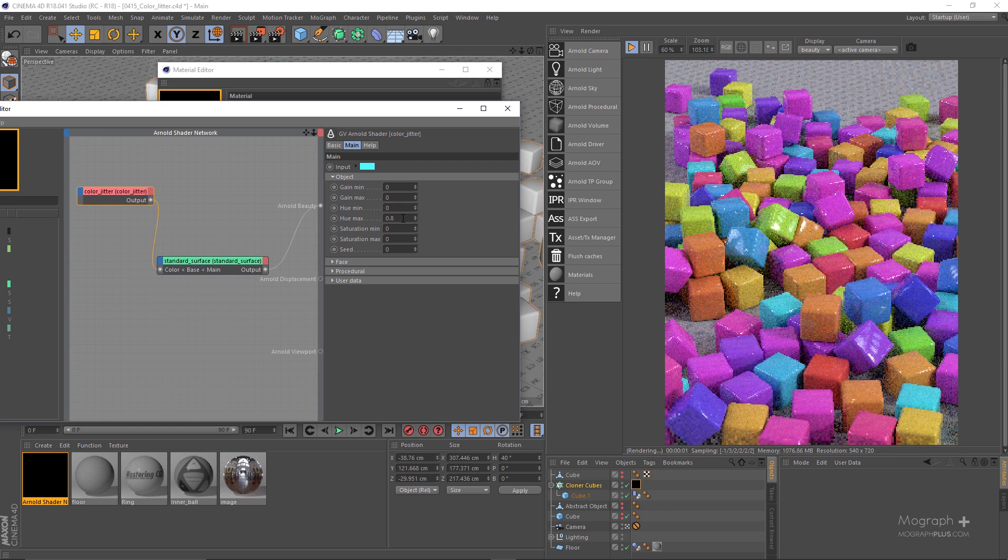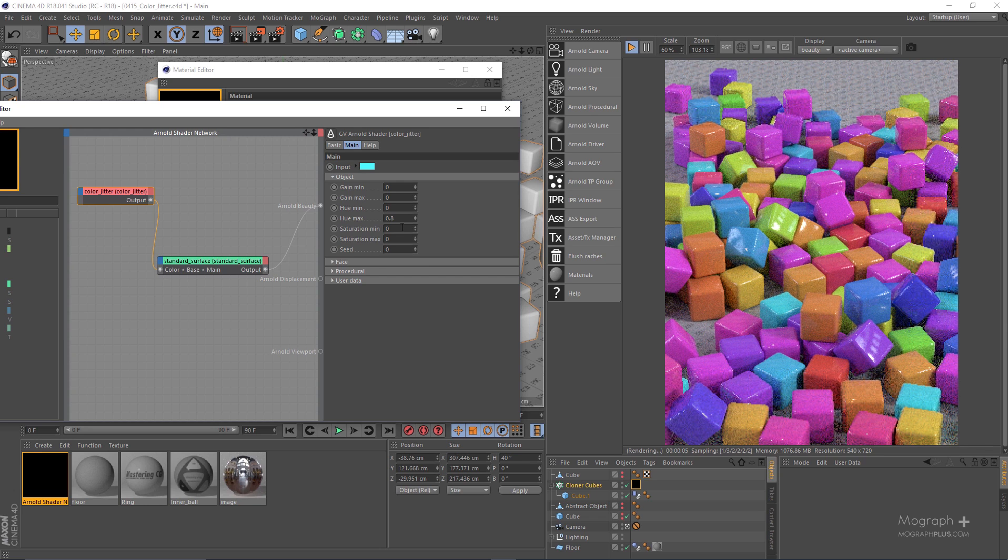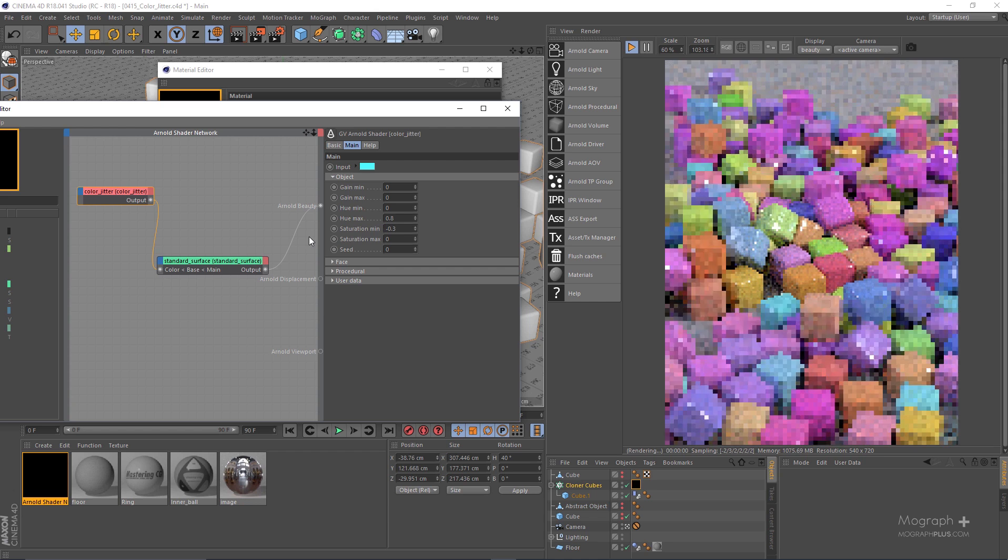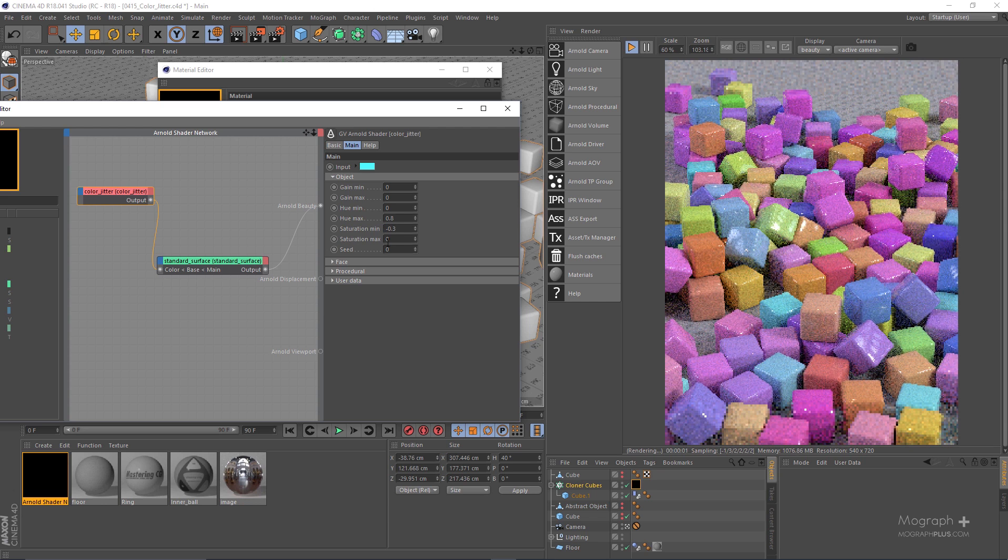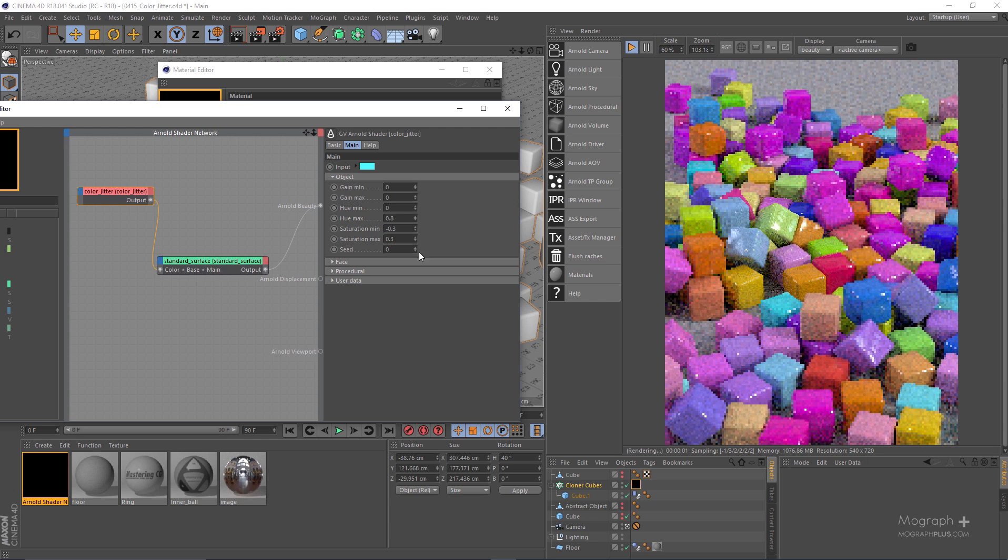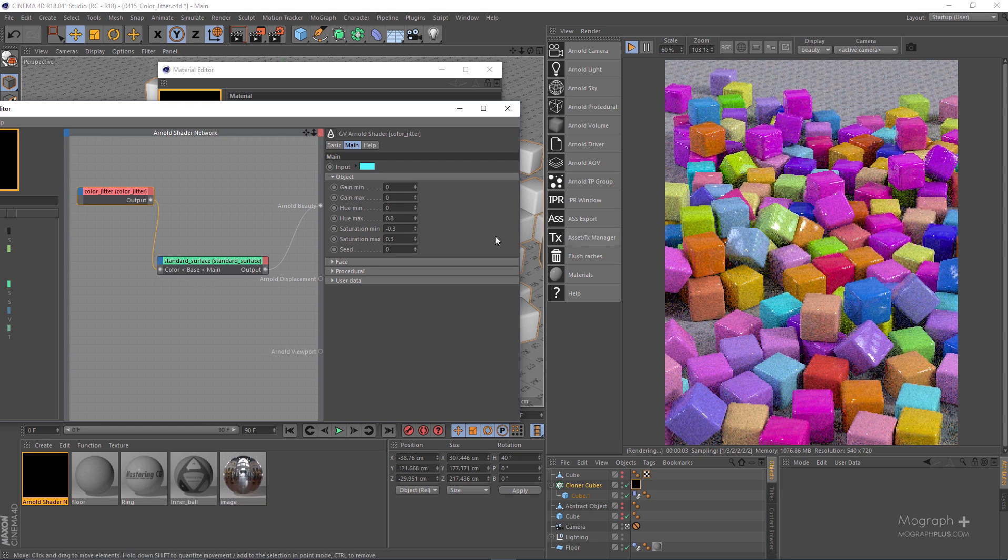So as you can see we can simply add different hue values. We can do the exact same thing for saturation. So let's say negative 0.3 and 0.3. Now as you can see we get different saturations on our cubes.